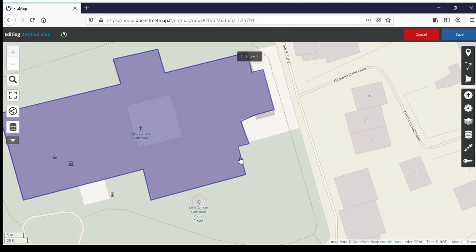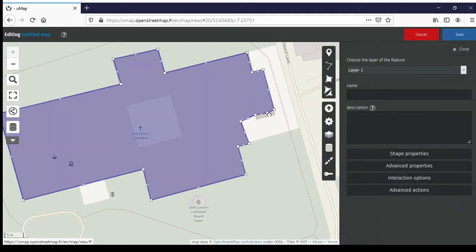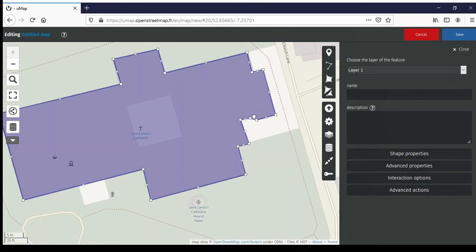Once the shape is finished, if you want to edit it you click on it — but you have to be in edit mode — and then click the little pencil icon. Drag the paler node to a corner, drag it out, and correct it as needed. If you want to delete a node, just click on it and it gives you an option that says 'Delete this vertex'. Click it and it deletes. Just be very careful, because there is no undo button.